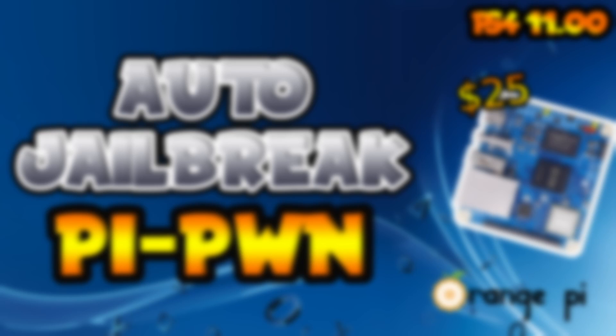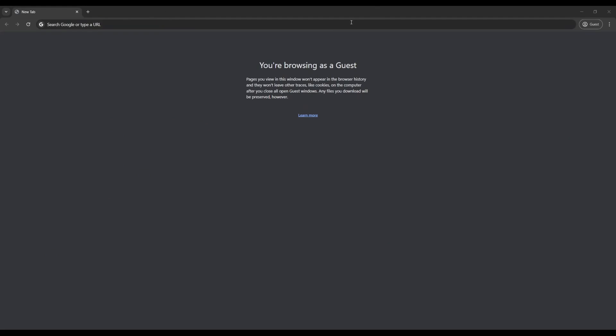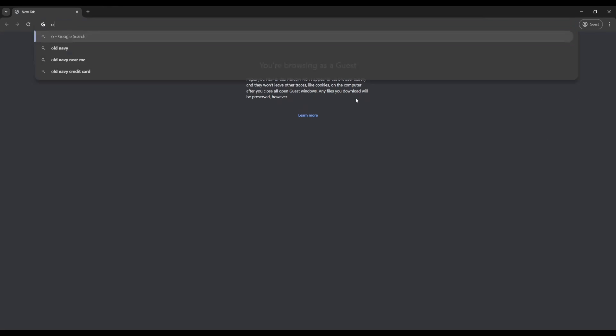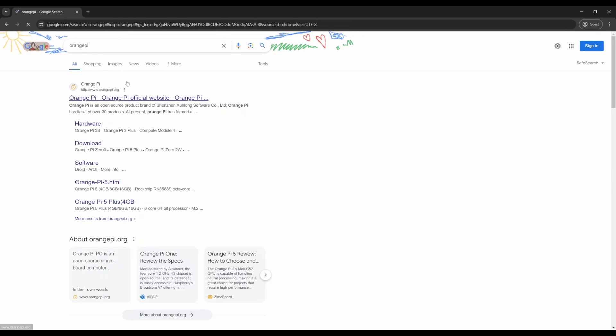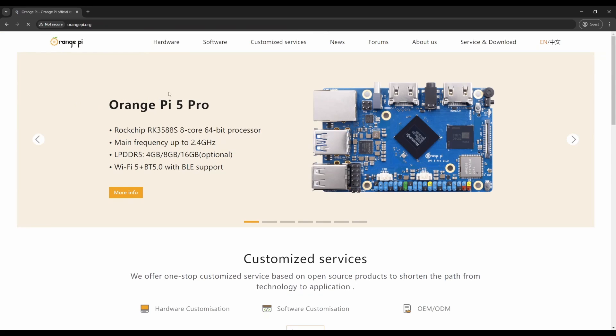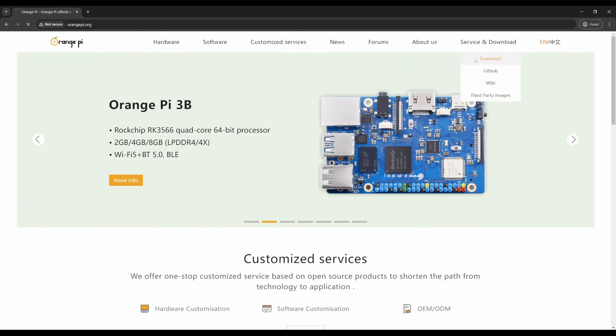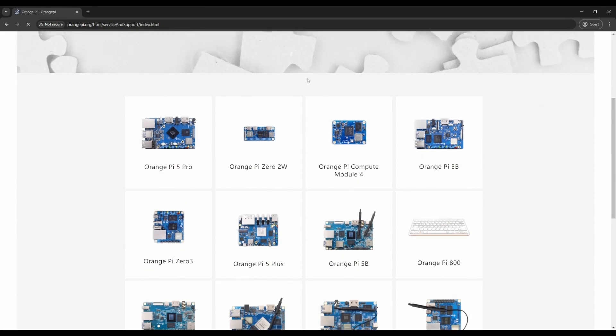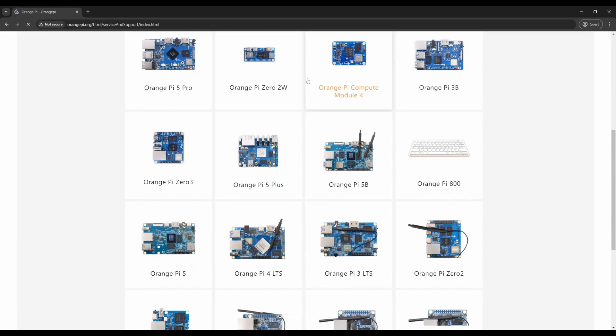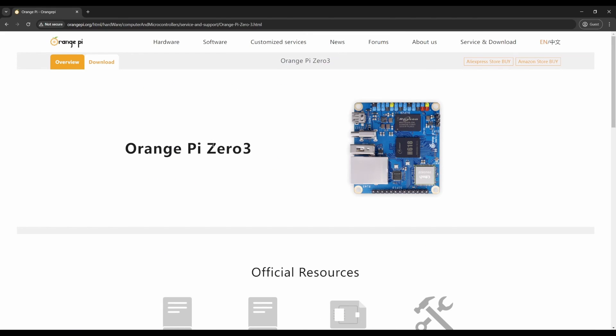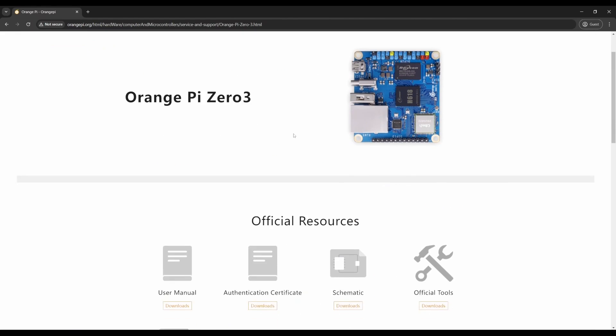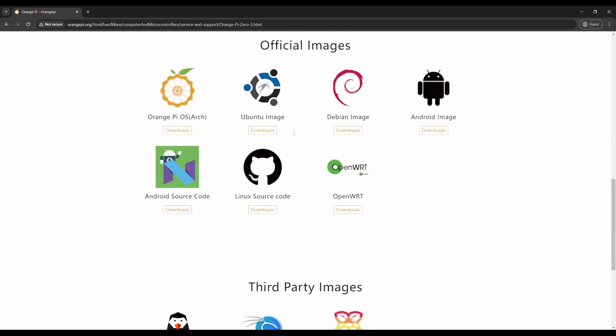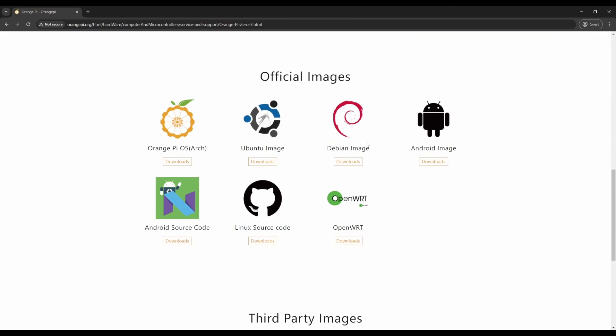Let's get started. In your browser, search up Orange Pi. This should bring you to the official website hyperlink. I'll link it down below just in case. On the top right you should see Service and Download. Head over to the download section, scroll down to the Orange Pi model you have.